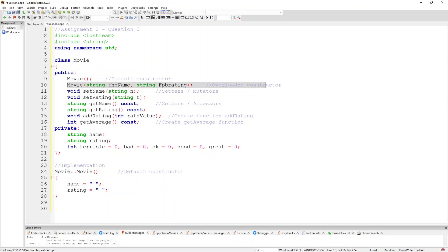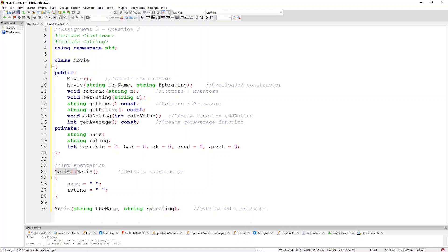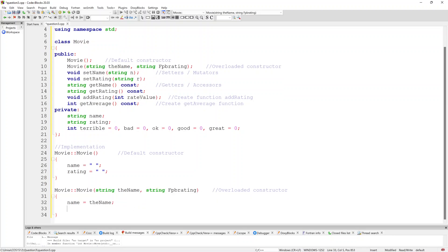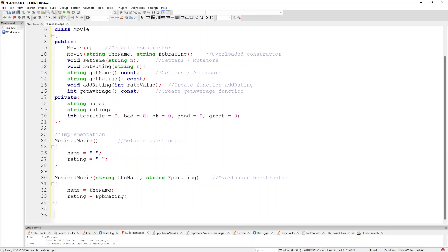For the overloaded constructor, I copy the signature and define it. Basically we're going to say name equals the name parameter that's passed in, and rating equals the rating parameter that's passed in. That's my overloaded constructor done.